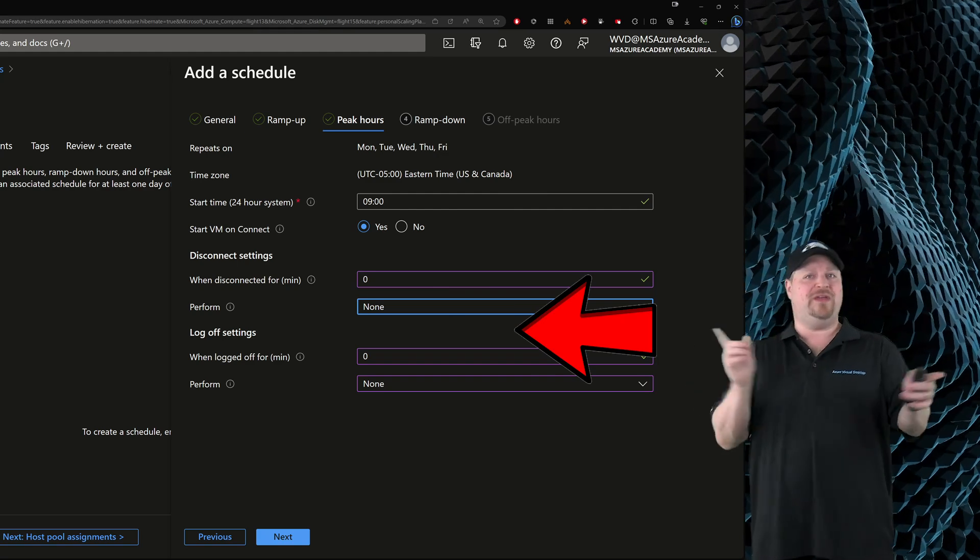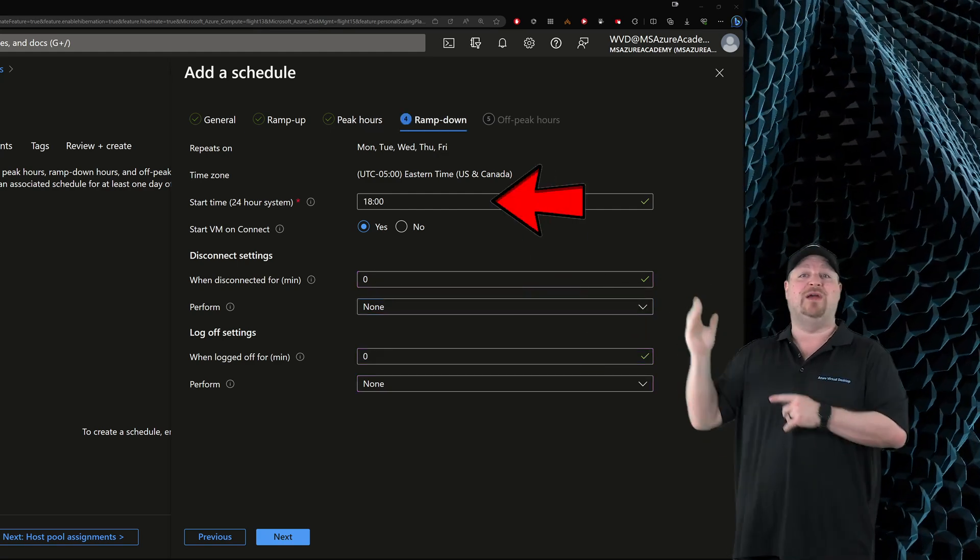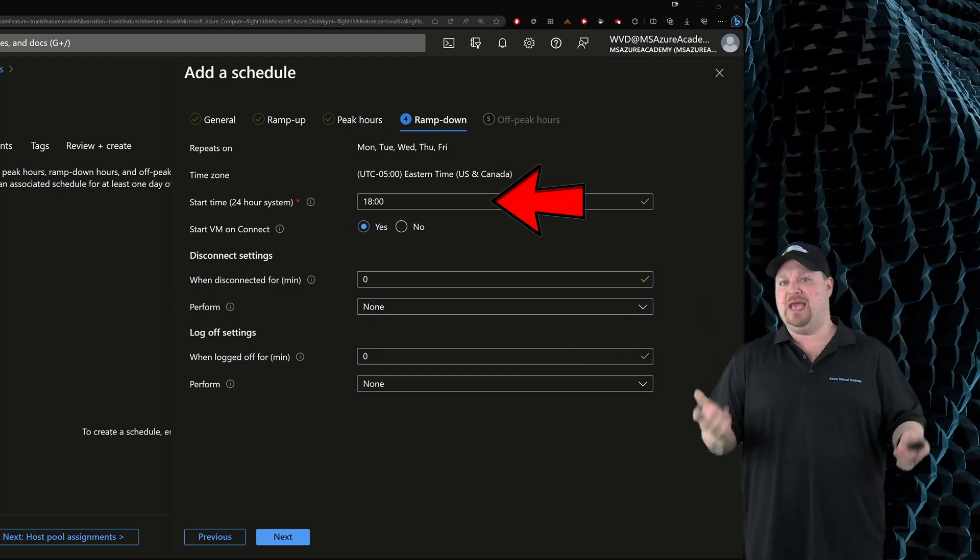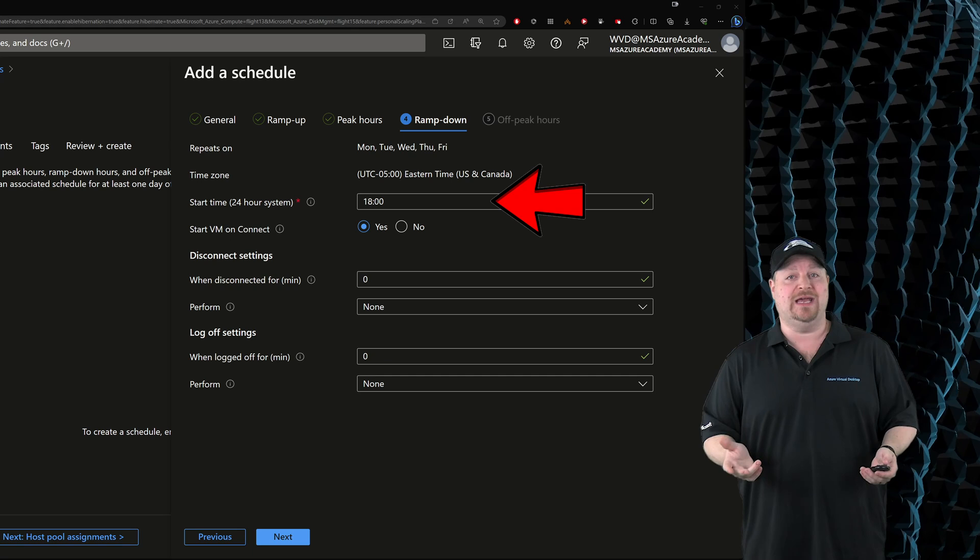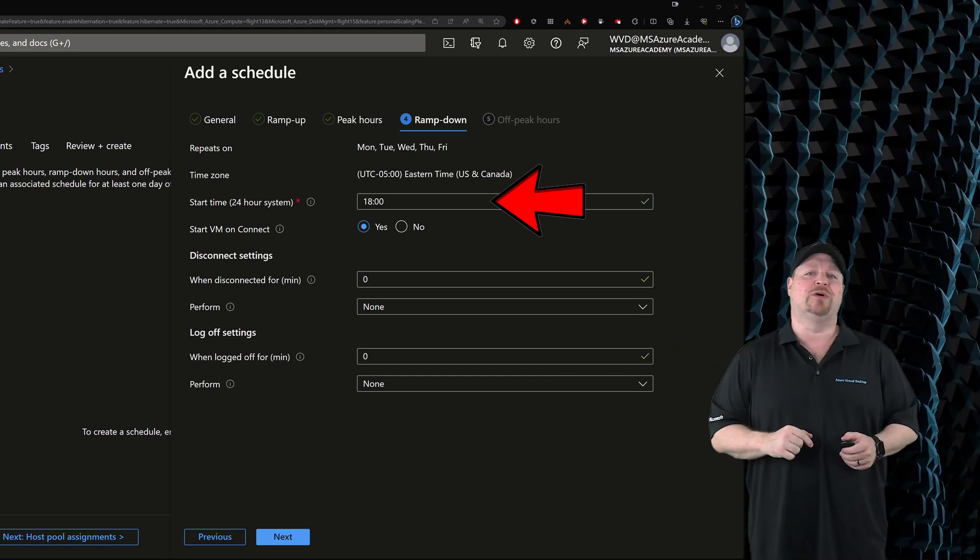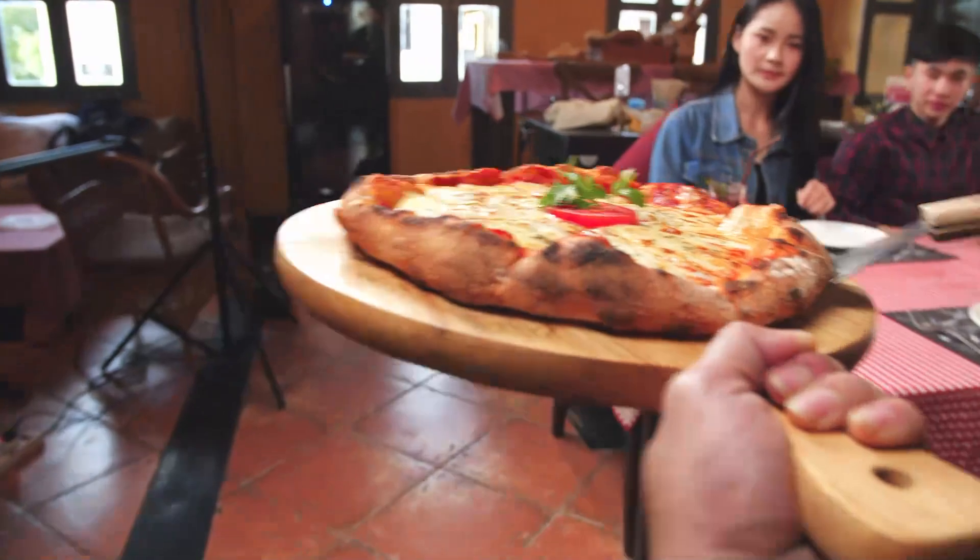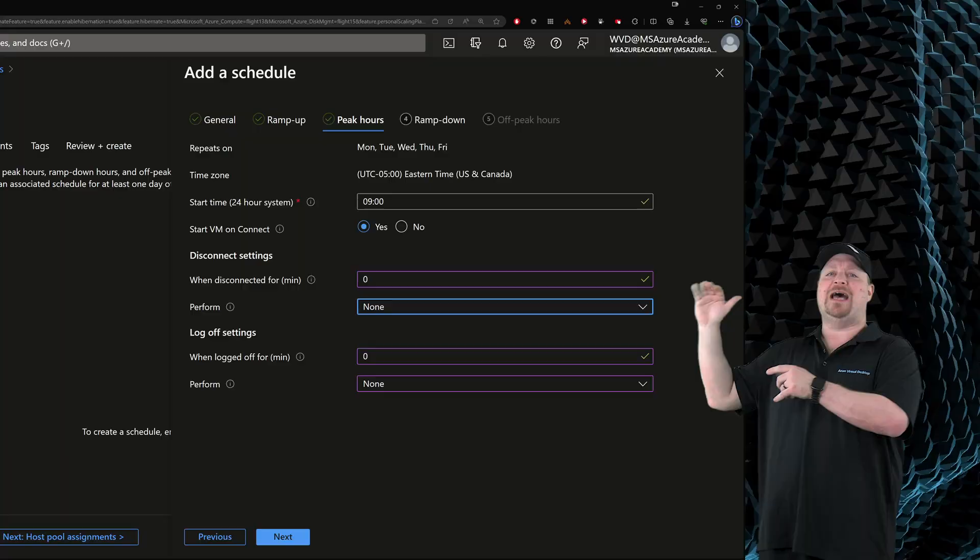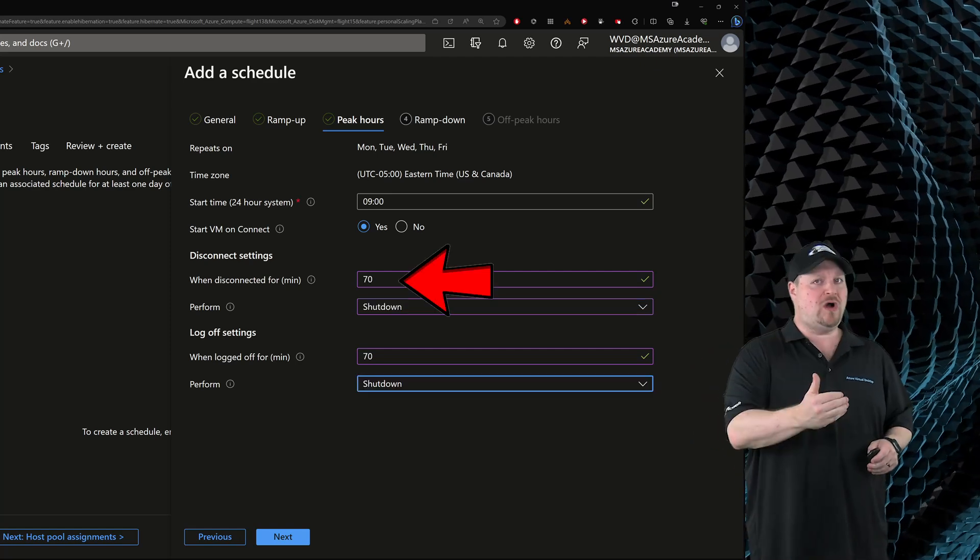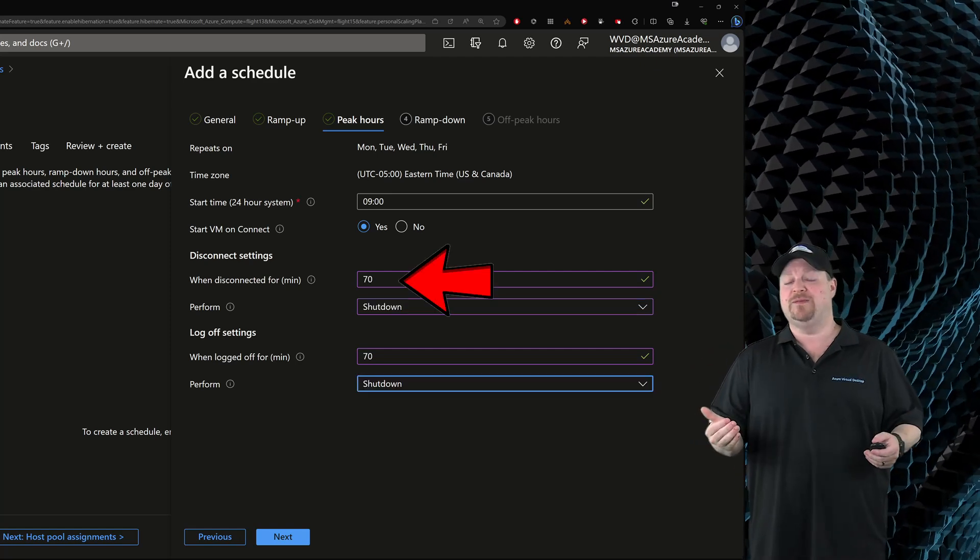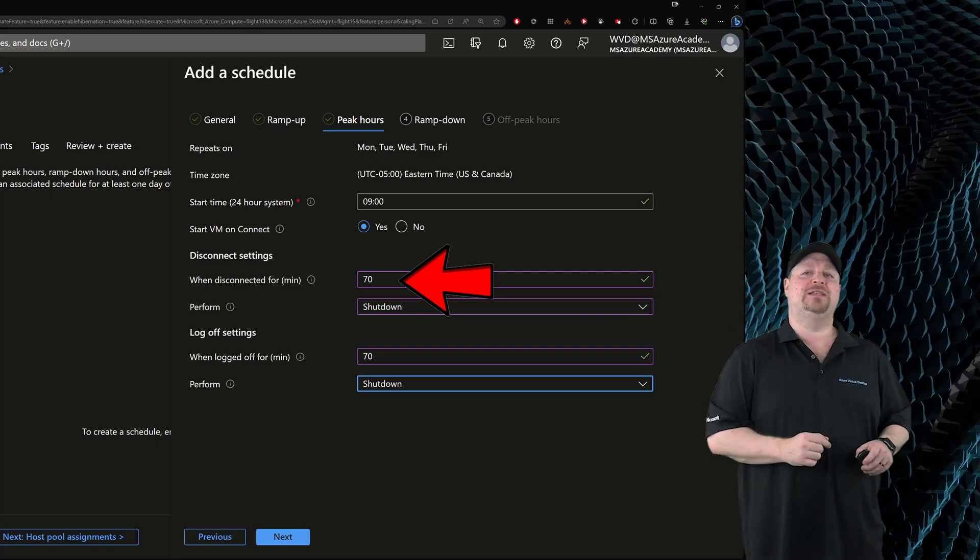Then you have your disconnect and log off times. One thing to keep in mind, if I just click next ahead for a second, the ramp down period is going to begin at 6 PM or at whenever the end of your workday is. And that means if we go back to the peak hours, that peak hours will also include lunchtime. So I suggest that your times here where the VM stays up should be longer to account for those lunch breaks. So set the times as you want to, and then click next.